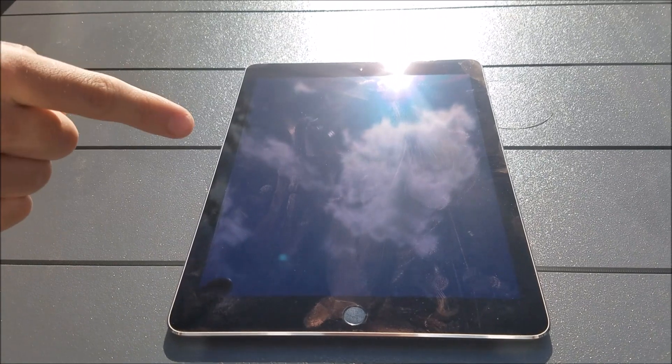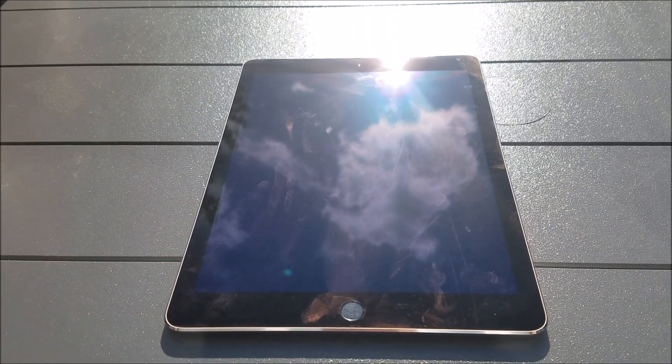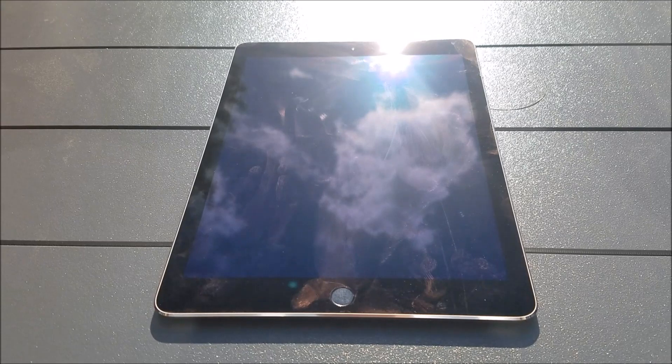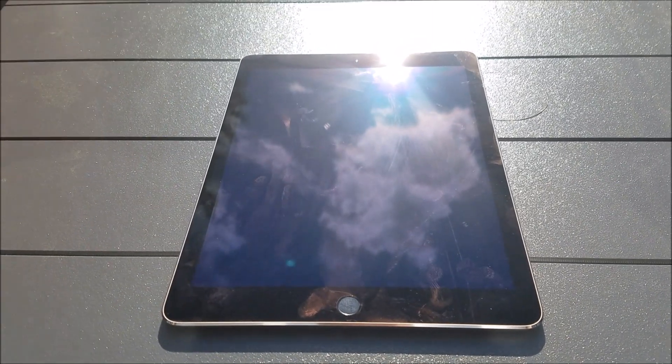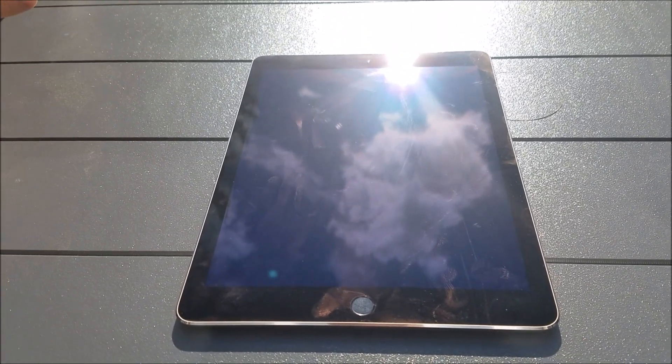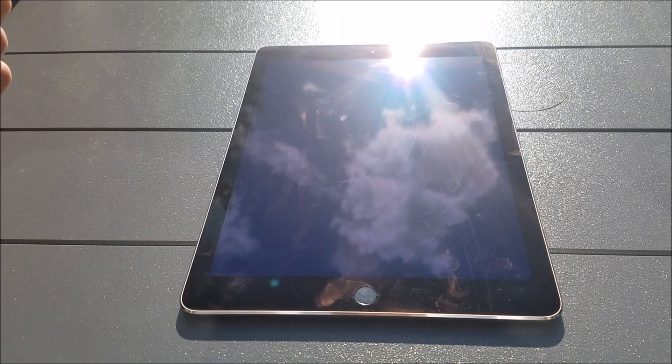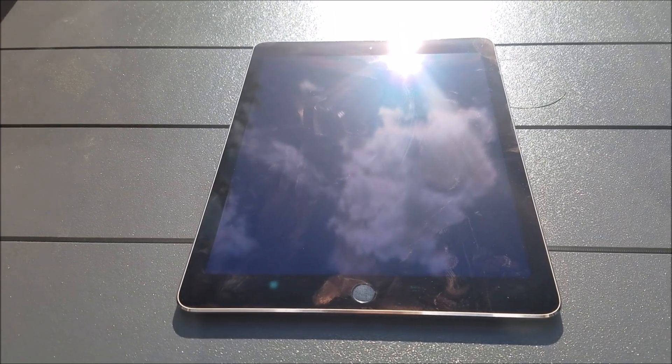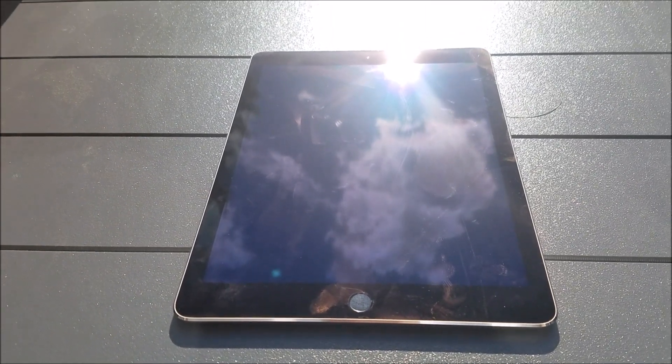We're going to feature this iPad in two top five videos. We're going to feature it in the top five best Apple dumpster dive finds. Probably going to make number one. It's going to compete with the iPhone 7, though. And it's going to be featured on our top five best finds ever dumpster diving.